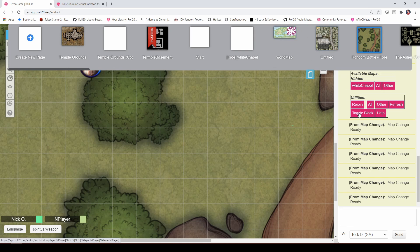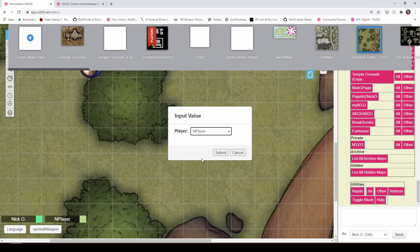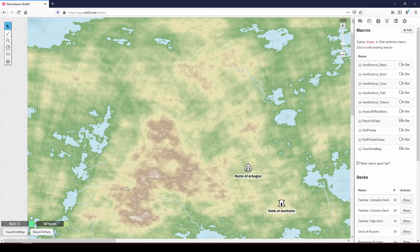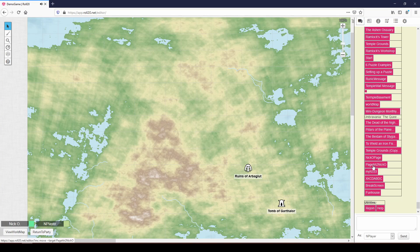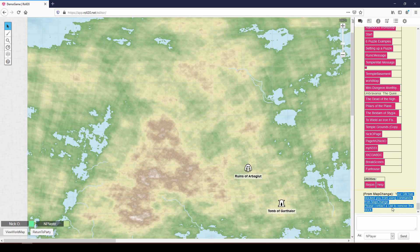And that's right here, this toggle block command. So when you run the MC menu command, you'll notice there's this toggle block option. If I click that, okay, which player are you going to block? I'm going to block end player submit. Okay. And now if we go back to end player, and I try to return to party, I get a message saying that I have been blocked from using map change.